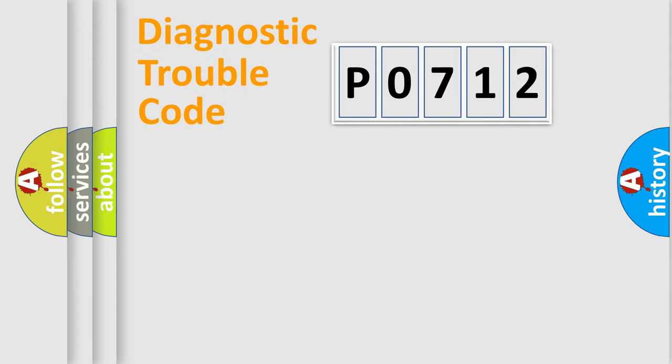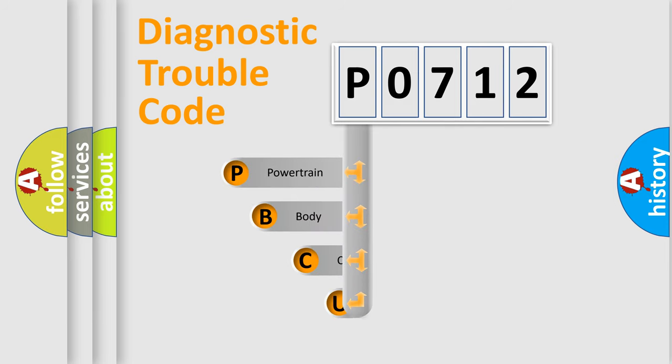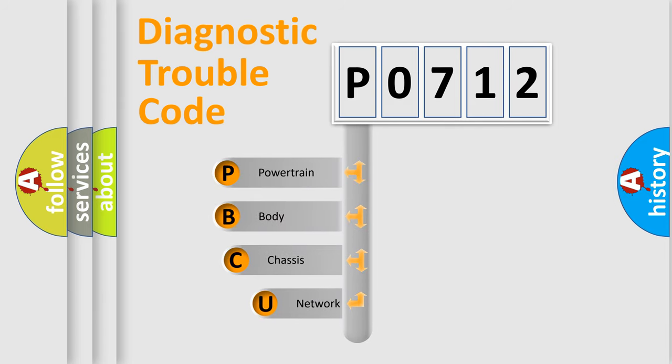First, let's look at the history of diagnostic fault code composition according to the OBD2 protocol, which is unified for all automakers since 2000.